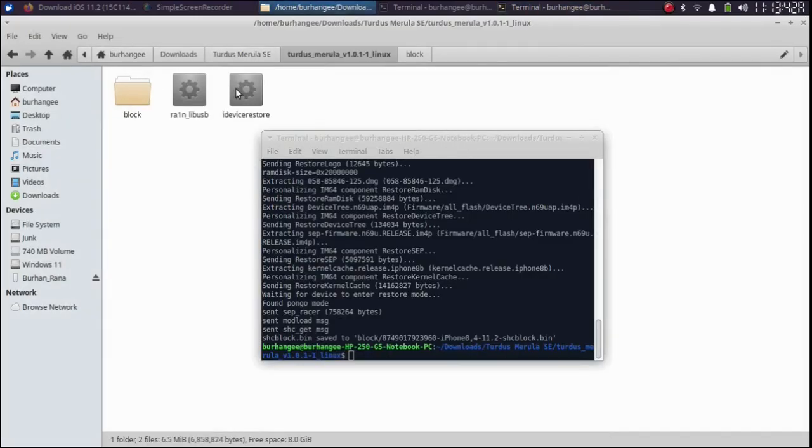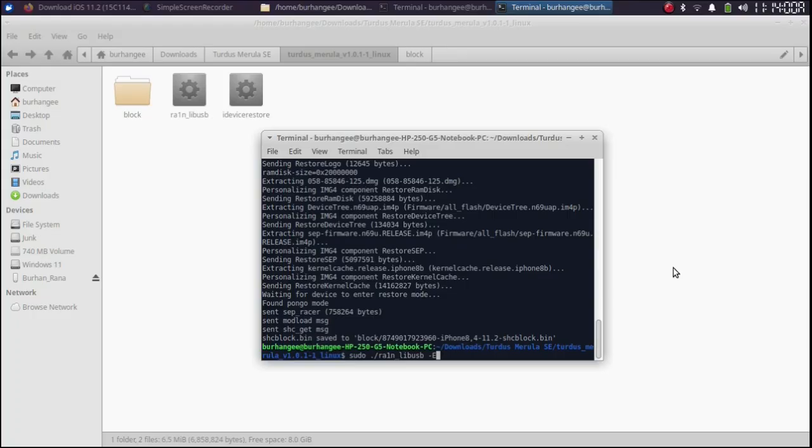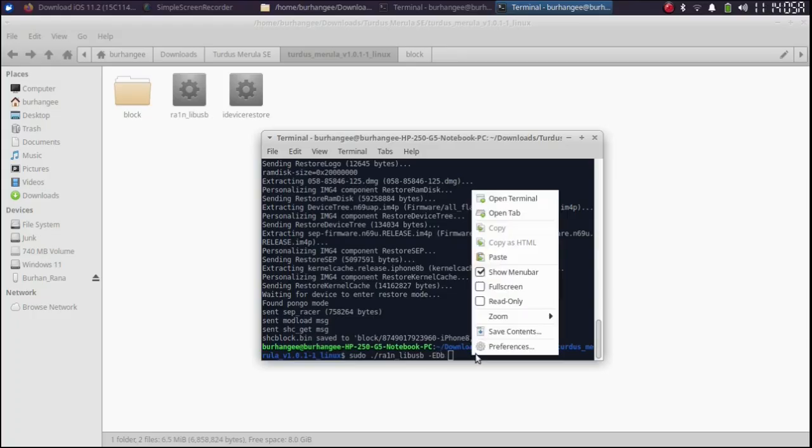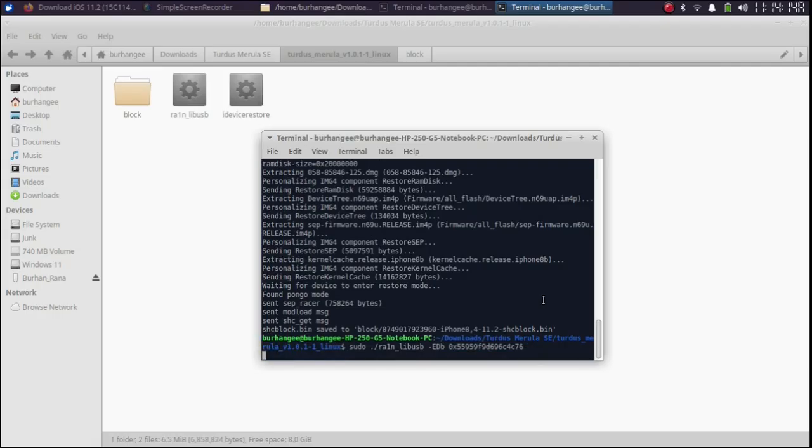Bring up the terminal. And from the same directory where you have extracted Turdus Merula run another command. Right click and paste the generator you got from your SHSH blob. Press enter.